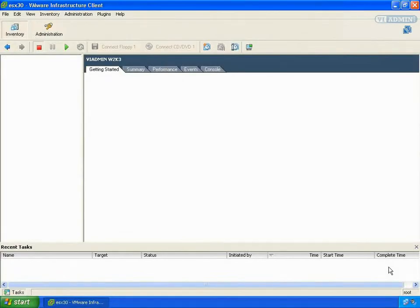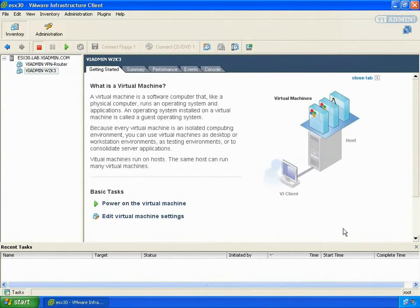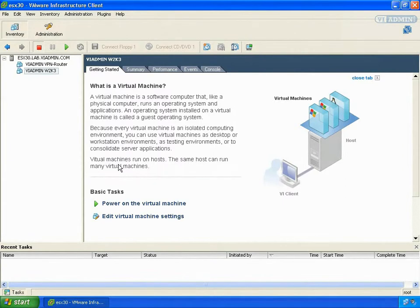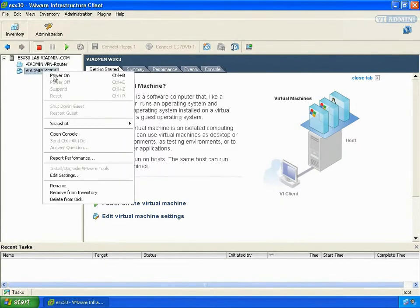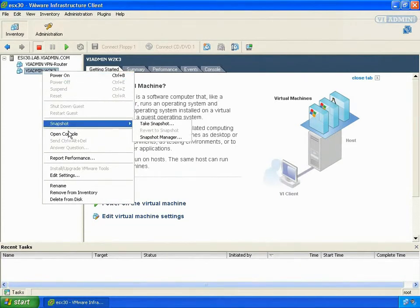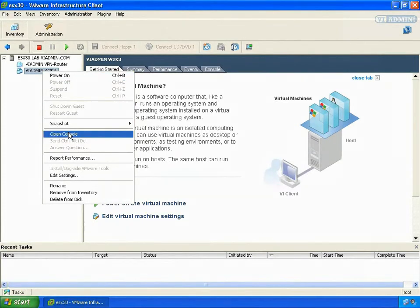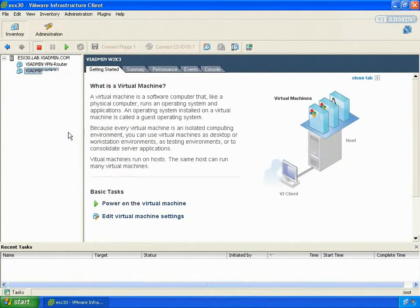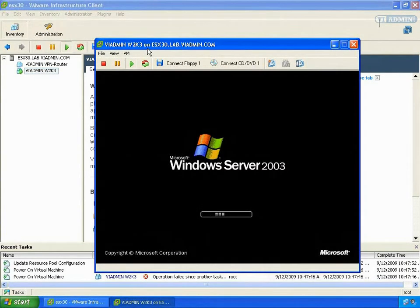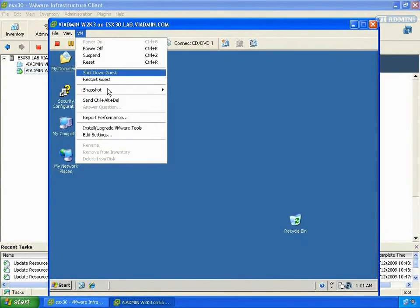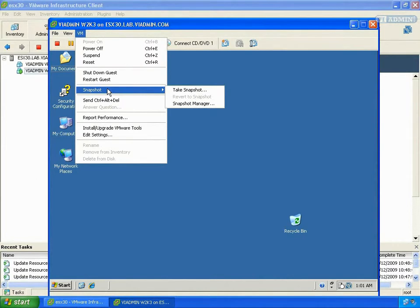So let's take a look at making some snapshots. What I'm going to do here is I'm going to open up a console on this server. I'm going to right-click on my Windows 2003 virtual machine and select Open Console. And let's say we've got this server just the way we want it. So it's a good running copy of this server. To take a snapshot of it is very simple.